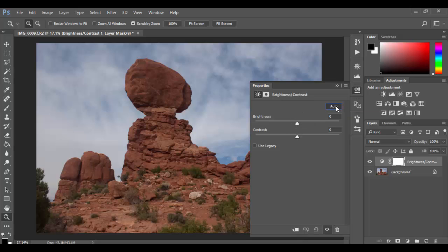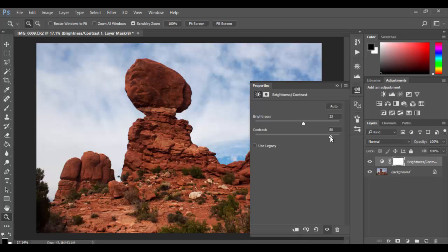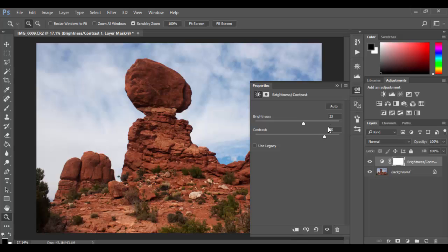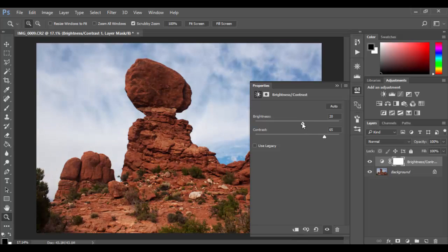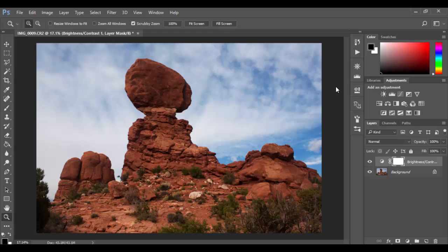And it does a pretty decent job overall. I feel like the contrast is a little bit strong so I could drop that down a little bit, maybe do something like 65. And the brightness I could increase or decrease - it was probably pretty close to where it would need to be, probably like 15 is probably good there. And that looks pretty good.